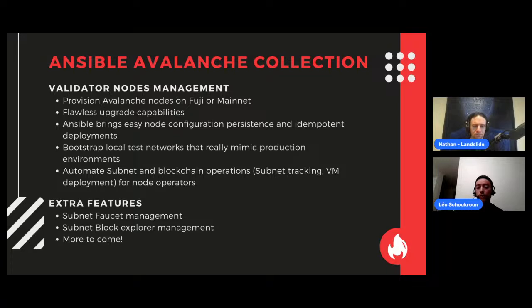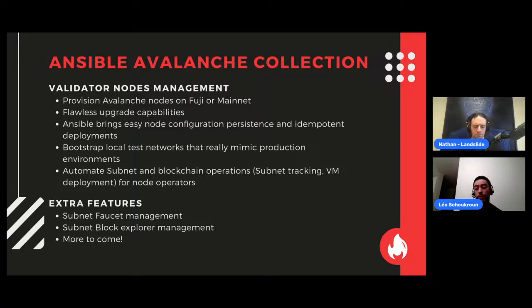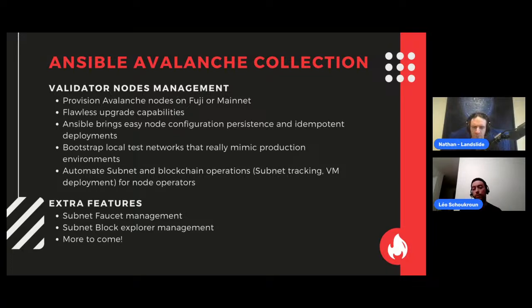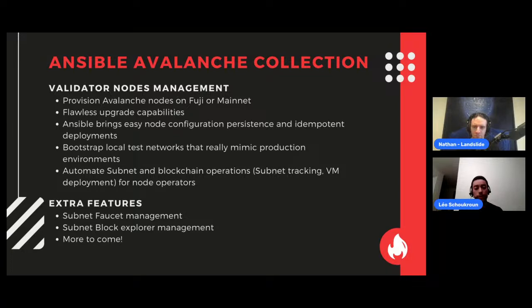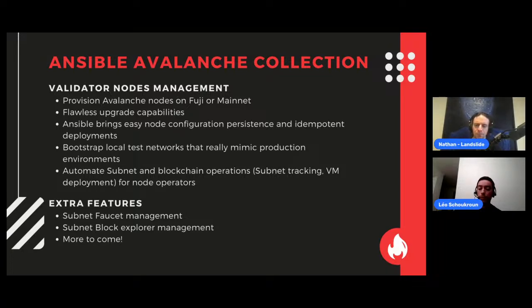We came up with the Ansible Avalanche collection, which is open-sourced. You can check it on our GitHub. Credit to my colleague, Gauthier, which did most of the groundwork of everything that I'm going to show today. This Ansible Avalanche collection will allow us to deploy and configure a lot of stuff related to Avalanche. With the collection, you can provision Avalanche nodes on Fuji, Mainnet, or even as a local cluster. The collection allows you to upgrade both VMs and Avalanche Go. Ansible brings us easy node configuration, persistence, and high-idempotent deployment. With the collection, we can bootstrap local networks and we also implemented a bunch of cool features related to subnets.